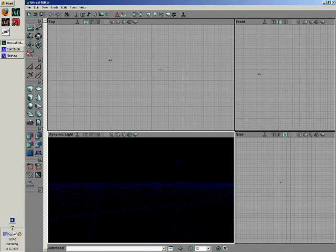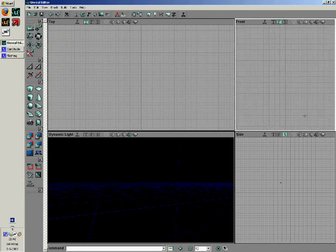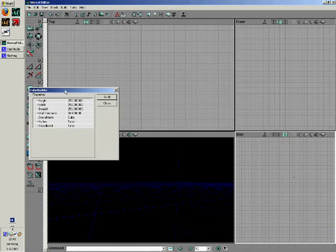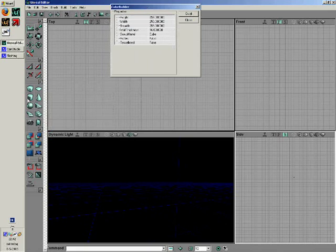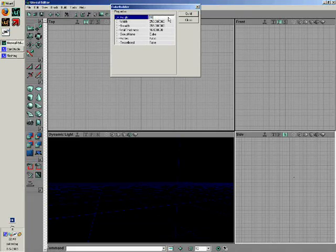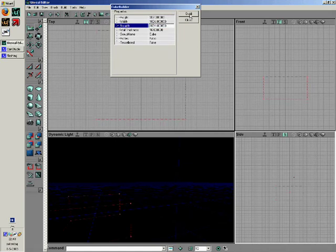Now let's get started on the map itself. Right-click your cube button, which is this one. The cube builder should appear. Enter a height of 512, a width of 1024, and a breadth of 1024. Then click build.